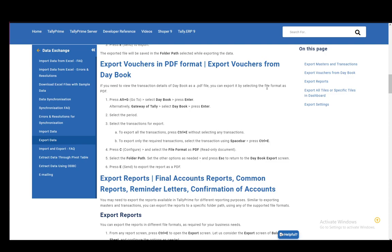You can select all transactions by just selecting none of them and pressing Ctrl-E, and it'll export everything. However, to select individual ones, you need to hover over them and press Space, and that'll select them. Then when you press Ctrl-E, it'll only export the selected ones.